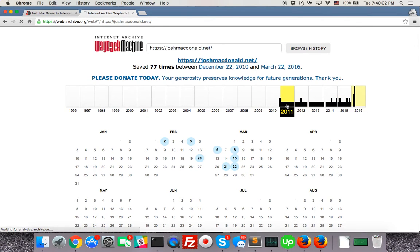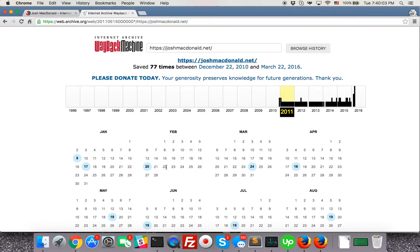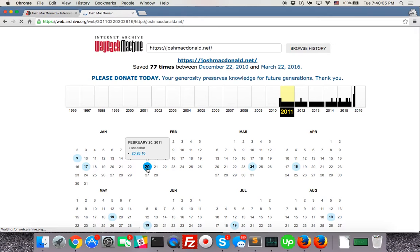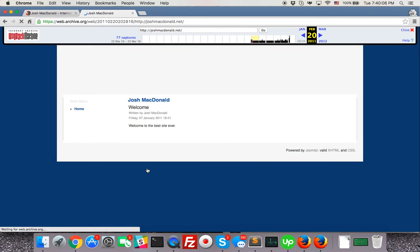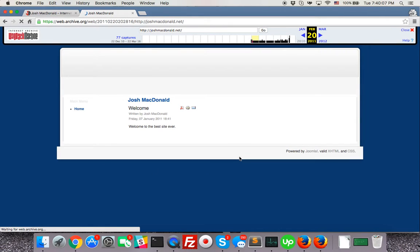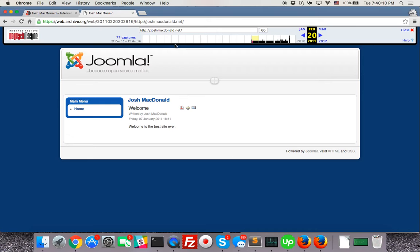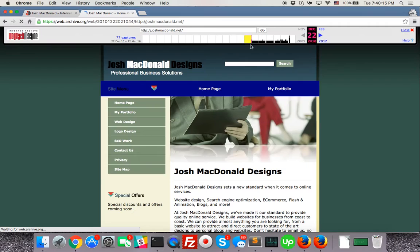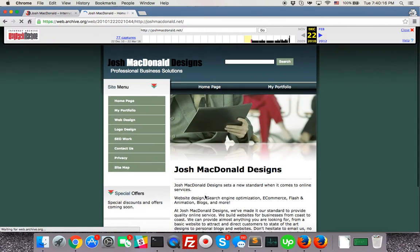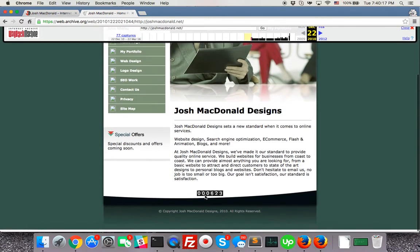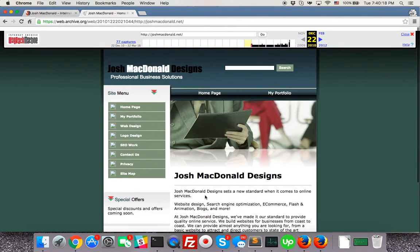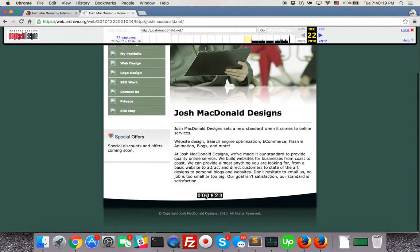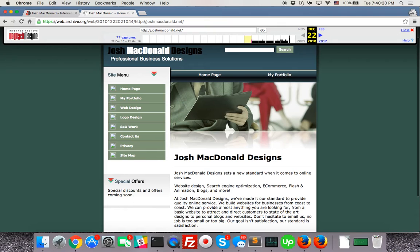So let's go back 2011, February 20th, 2011. And this is it. This is how the website started. Let's go back to the very first date. You can just click on the black bars and then here it is. This is how the website looked way back in 2010. This was my website, Josh McDonald Designs.